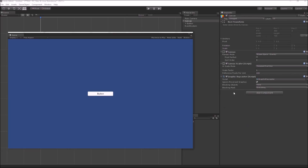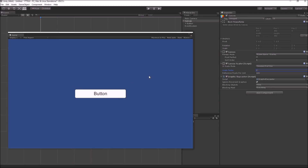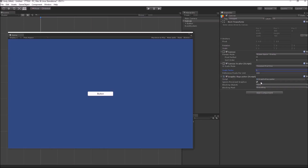The scale factor setting in this mode can be used to directly scale everything inside the canvas — for example, setting it to 2 would scale every element, including buttons and text, by a factor of 2. The third setting, reference pixels per unit, is useful if you have set the pixels per unit in your sprites, and it controls how that pixels per unit value is converted to a UI pixel inside your canvas.